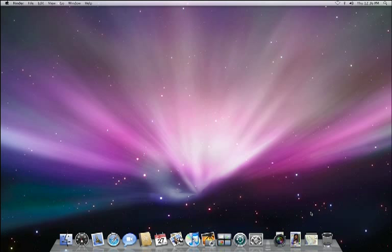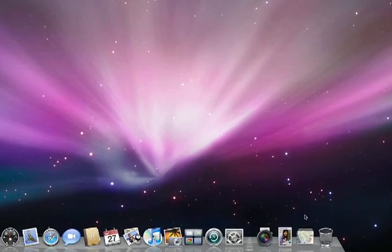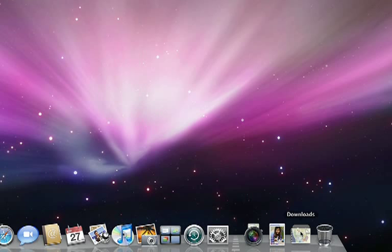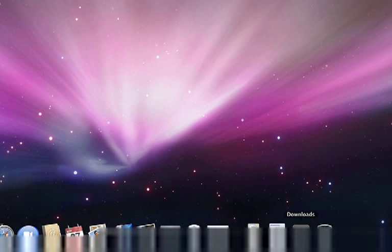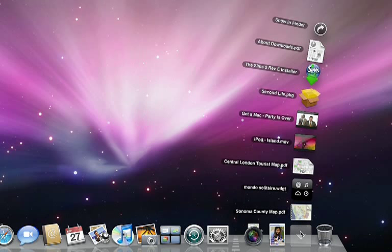The dock isn't just about new looks, it has a great new feature called Stacks. A stack is a collection of icons that instantly expand when you click on it. For example, this is my download stack which contains everything that I've downloaded recently. All I have to do is click and my downloads fan out automatically.